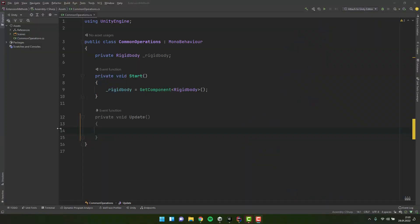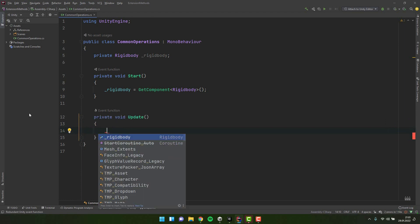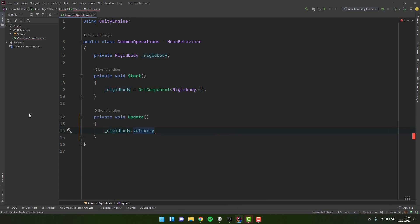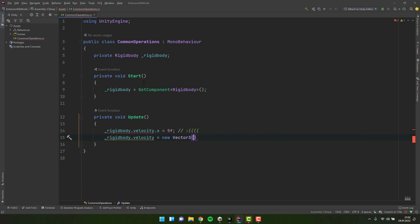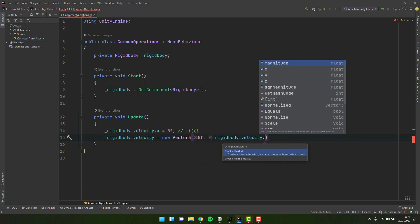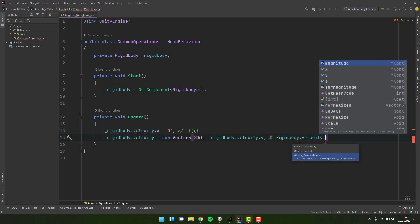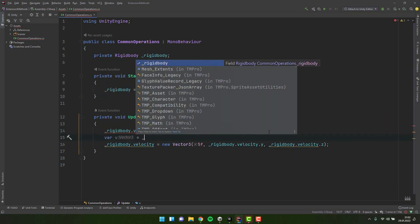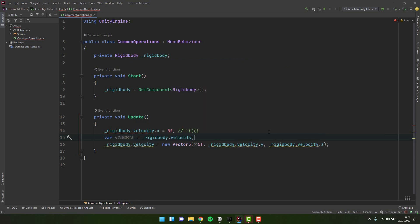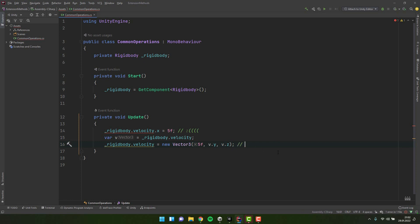We all work with vectors very often, and one of the most common operations we have to do is to modify the value of one axis. Unfortunately it's impossible to do it directly. This means we have to create a new vector, reassign the values we want to keep, and then modify the third one. It's not only long, but it's also very error prone. If we want to make it shorter we can assign the vector to a variable with a very short name, but it not only doesn't solve the second problem, but also is just plain ugly.